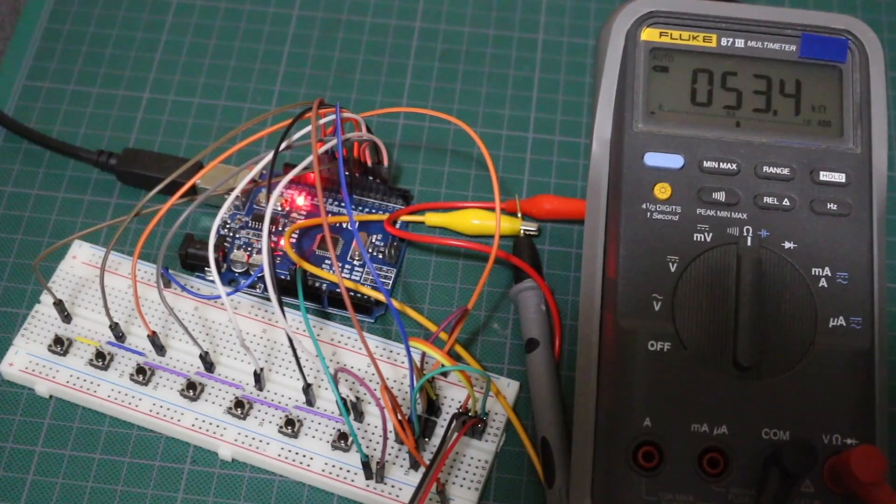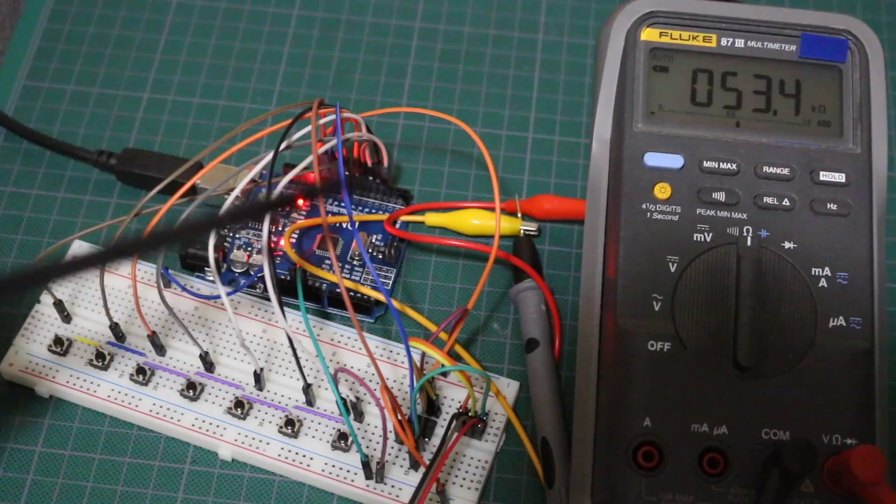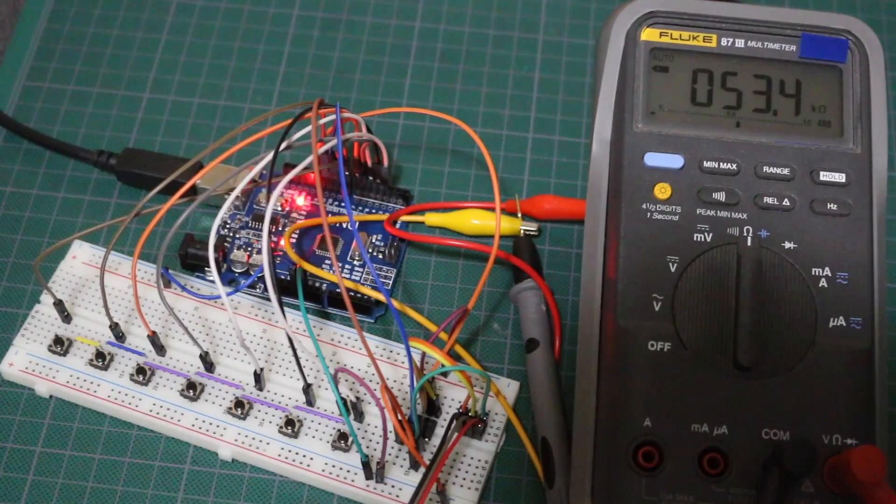But overall, this has a lot of potential, and I'm going to be finding a good use for this.